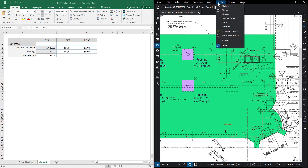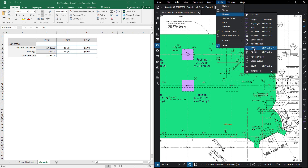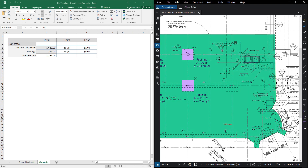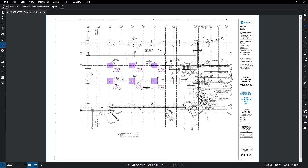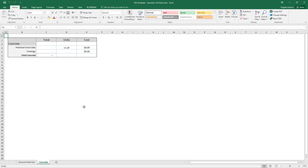Quantity Link gives you the opportunity to directly link cells in Excel to measurement data on documents in review, making it easier to perform calculations and manipulate data among files. Once you have your initial measurements created, open an Excel file. You may want to create a template or layout for working with your measurement data.